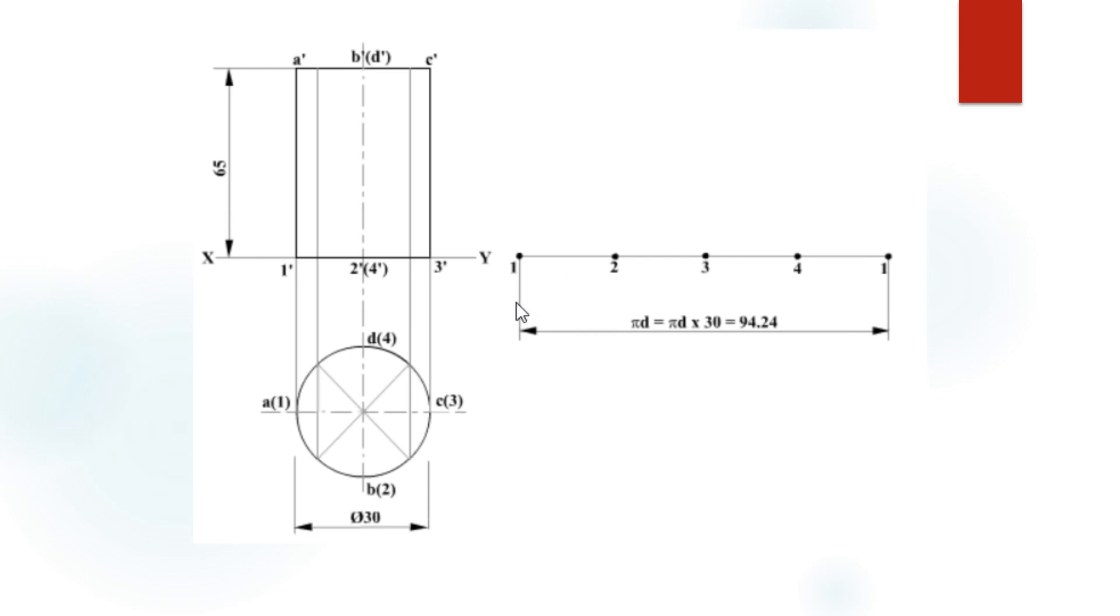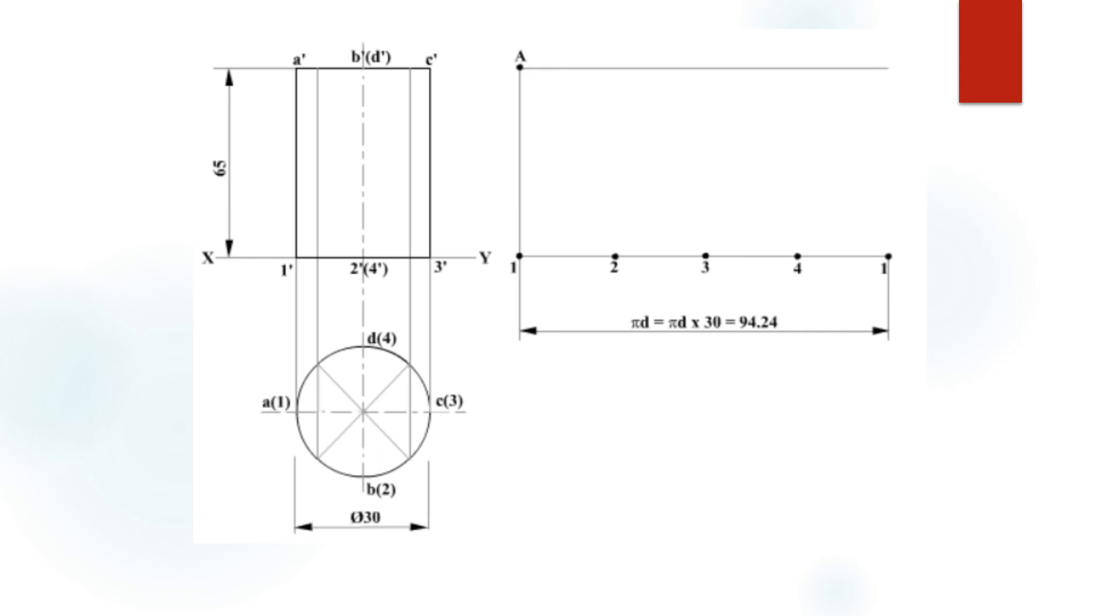After that, from point 1, draw a vertical line with a distance of 65 mm which is equal to the axis height, and mark that point as A. From point A, draw another stretched out line which equals the same distance as 94.24, and divide this line also into the same number of equal parts as in the below line. That means A, B, C, D, and again A.